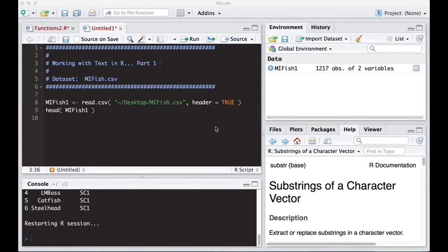Welcome to the R video tutorial on working with text in R, part one. This is part of Statistics 321 at Virginia Commonwealth University.